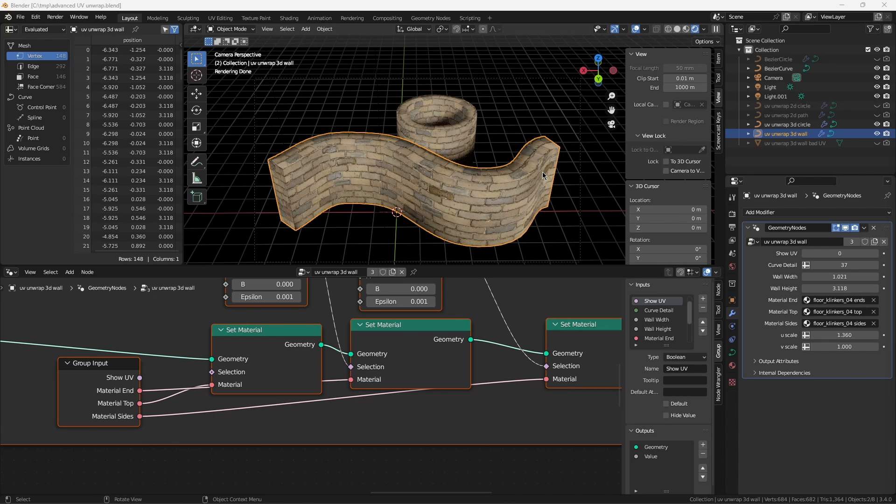This geometry node group produces high detail, low poly objects. This project can be made to work with previous versions of Blender with one small tweak I'll cover when we get there.